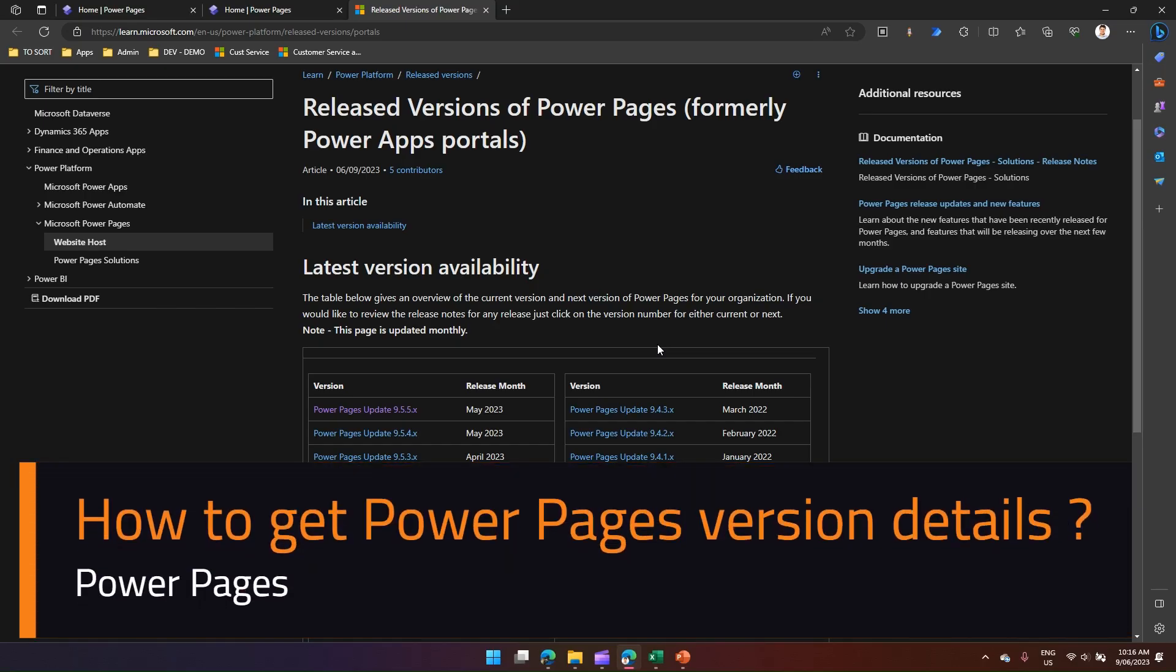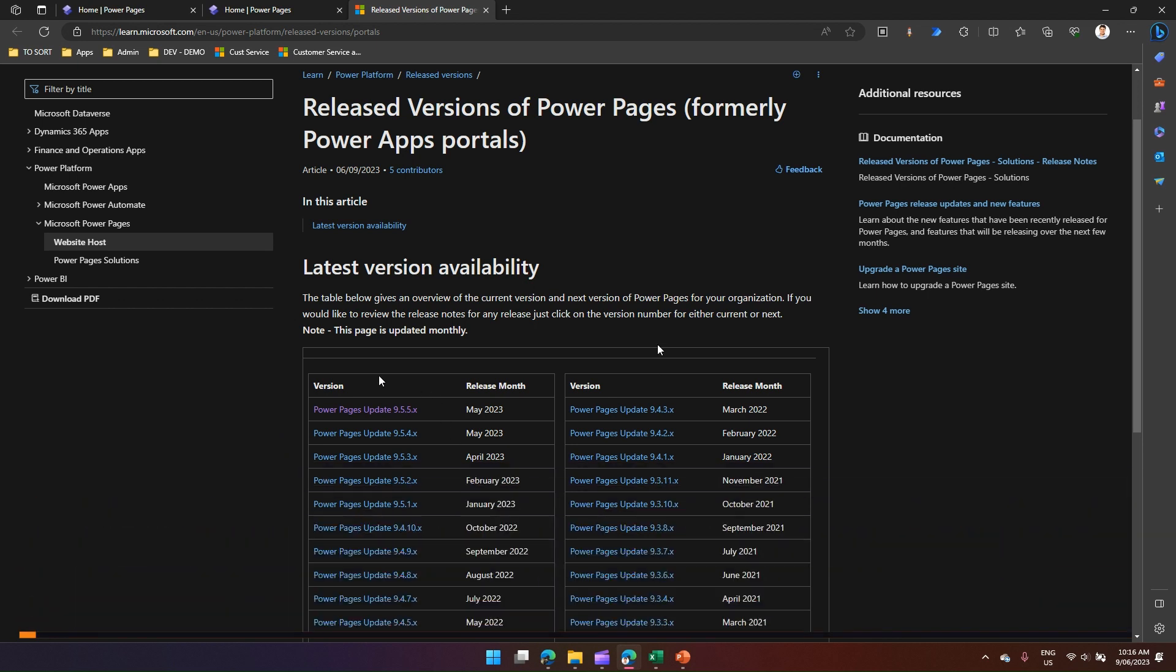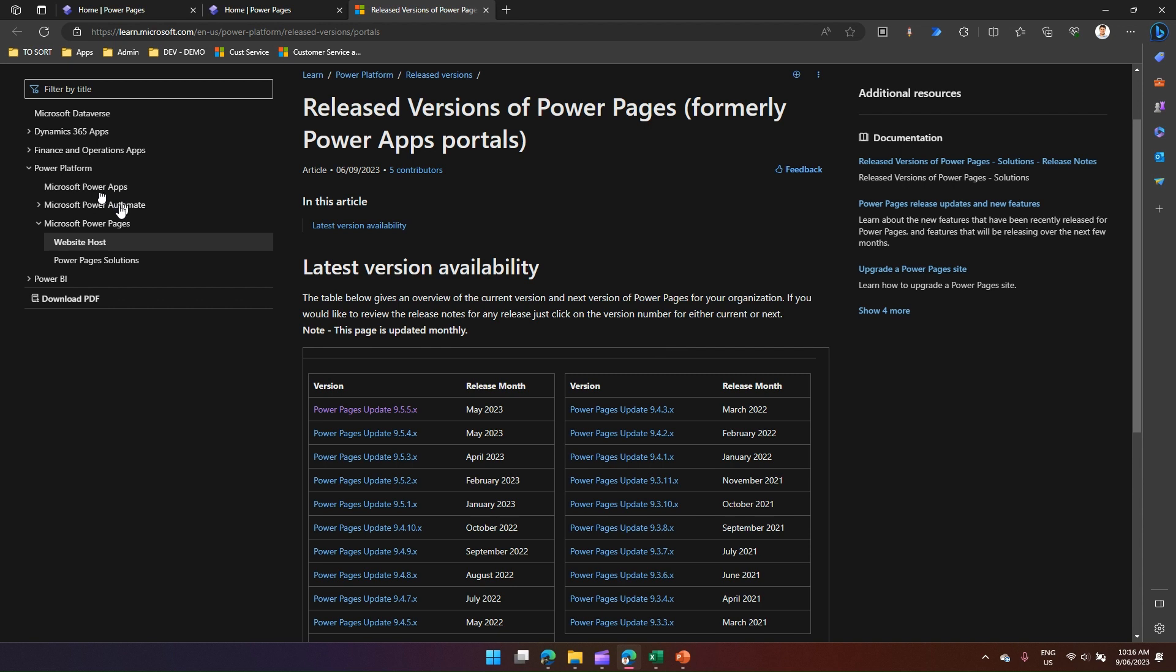While browsing through the Microsoft Learn site, sometimes you may find that there are various versions of Power Pages released by Microsoft every month. Some of the documentation clearly mentions that features may work in specific versions only. How do we get to know which version your Power Pages application runs on?